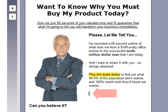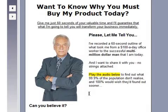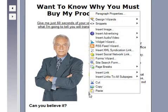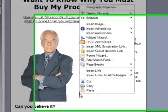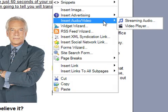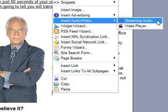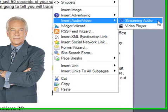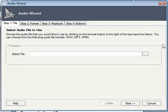Where I want the audio to appear — in this little white space here — I'm going to right-click with my mouse, and from the menu that appears I'm going to select 'Insert Audio/Video' and then the 'Streaming Audio' option.